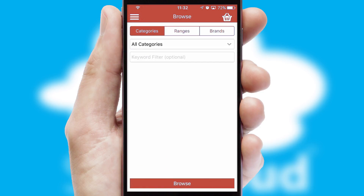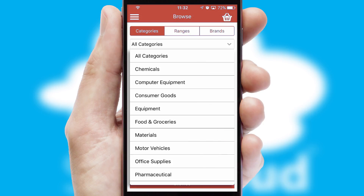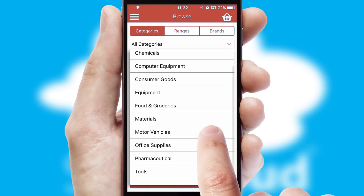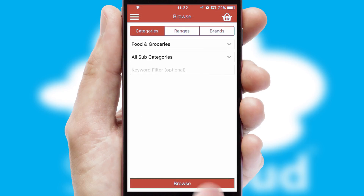Searching for a product could not be easier, filtering items into categories, range or brands. Each category can have subcategories with a multi-level hierarchy to help you refine your search.